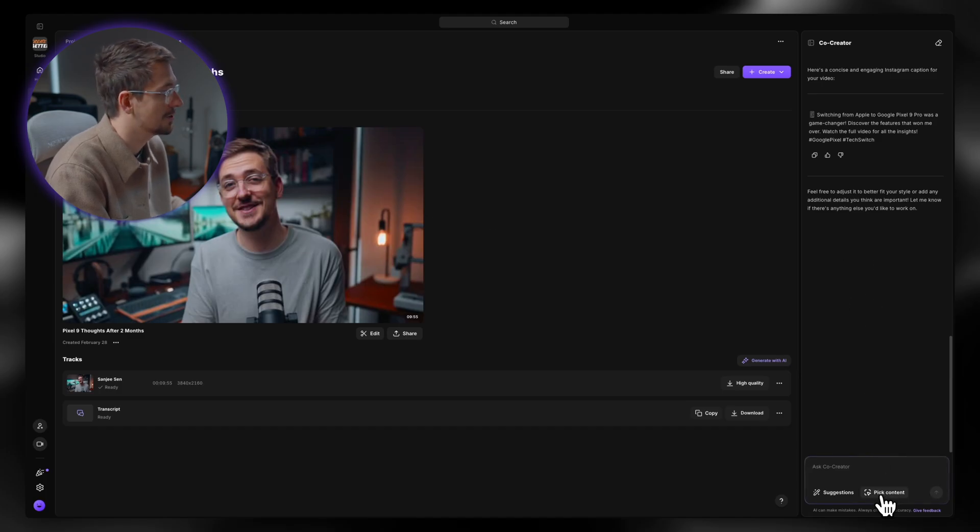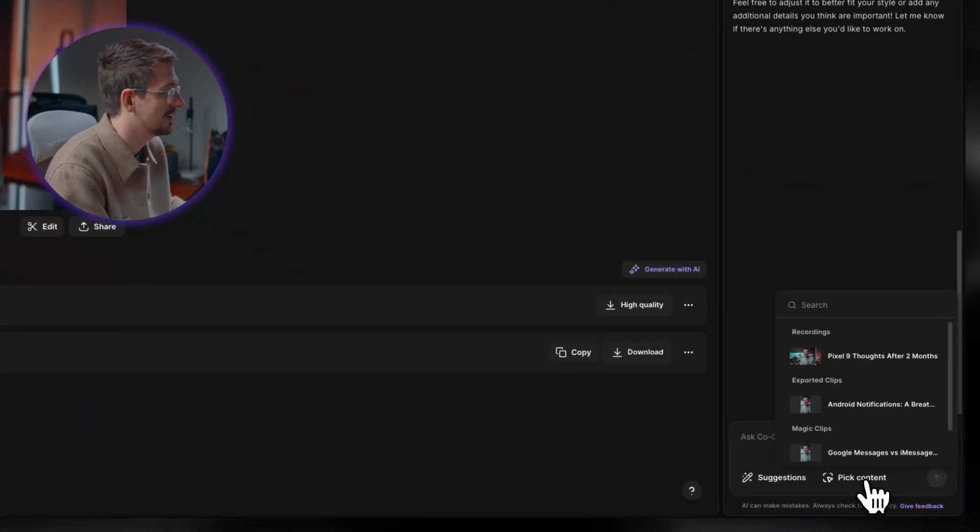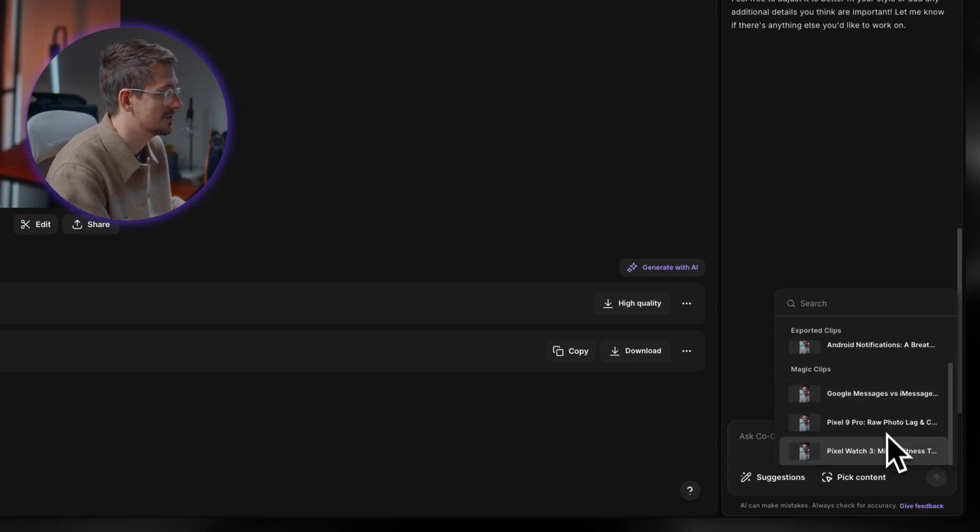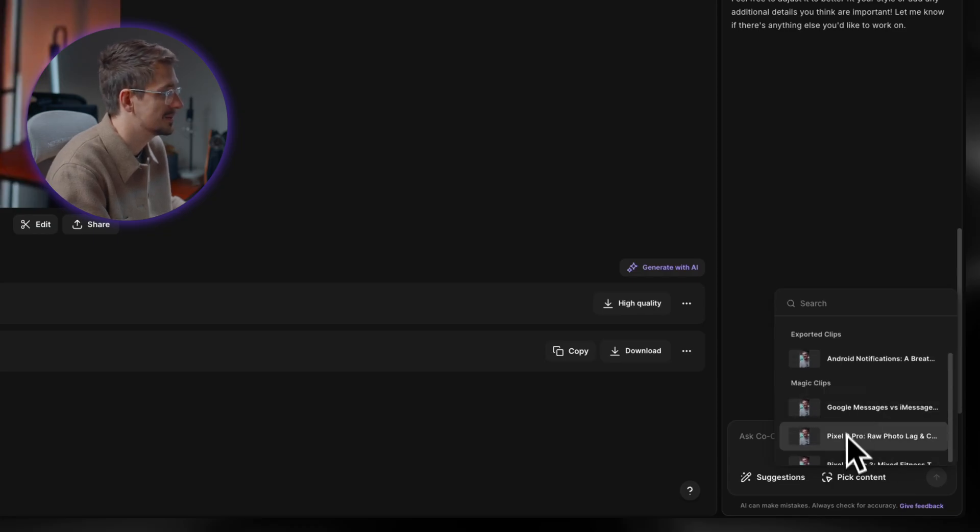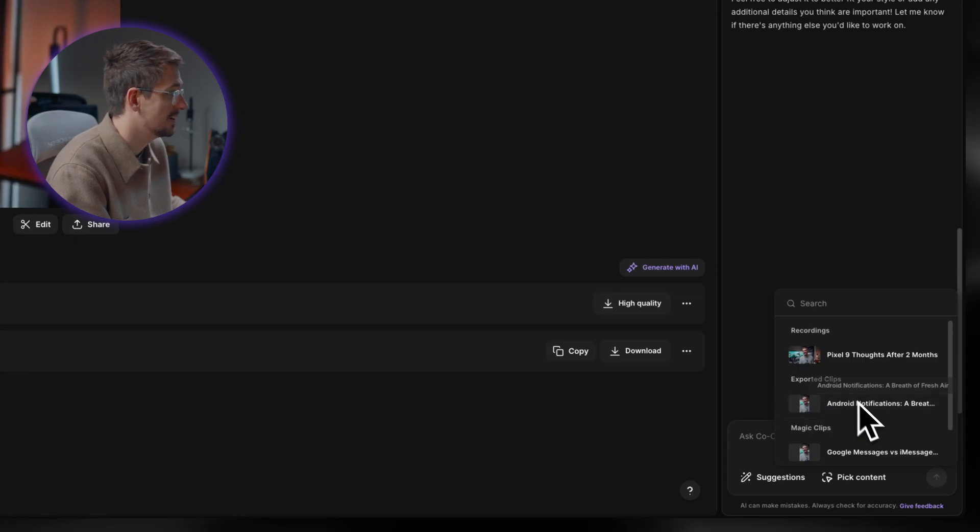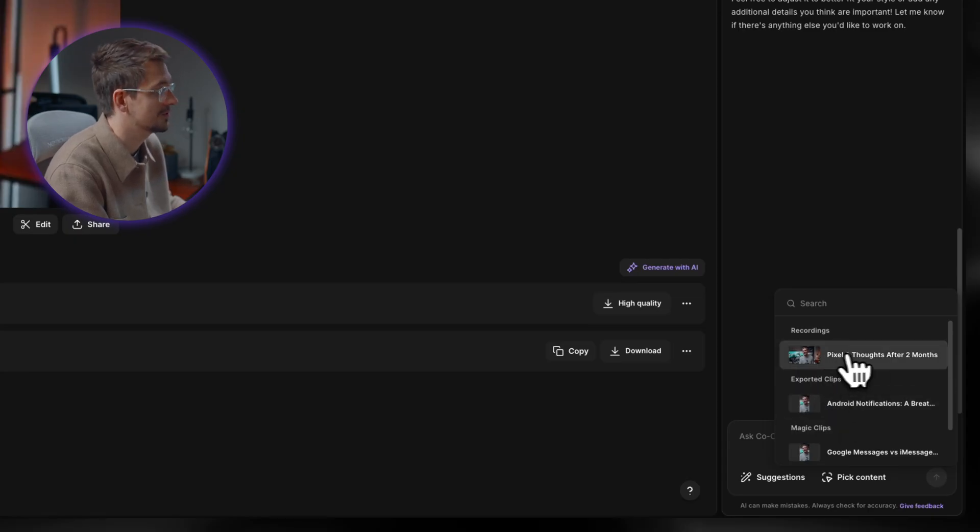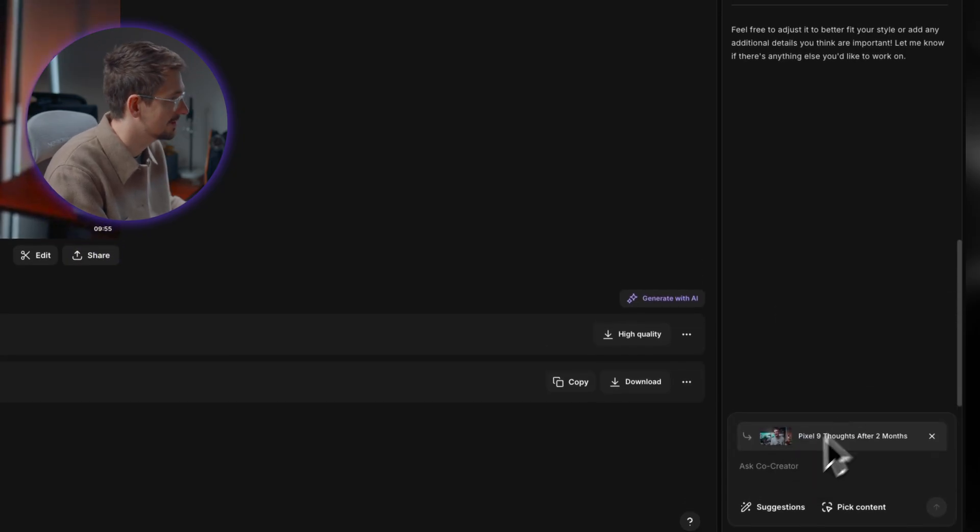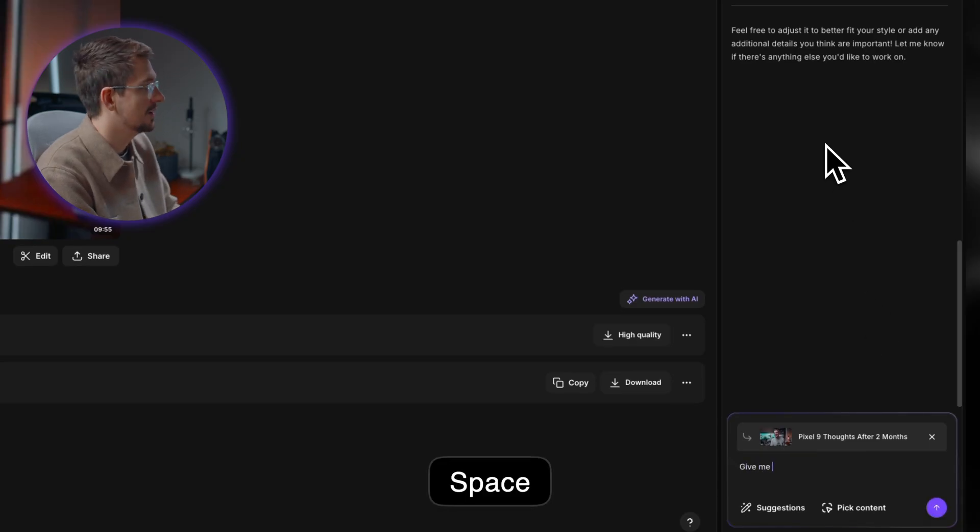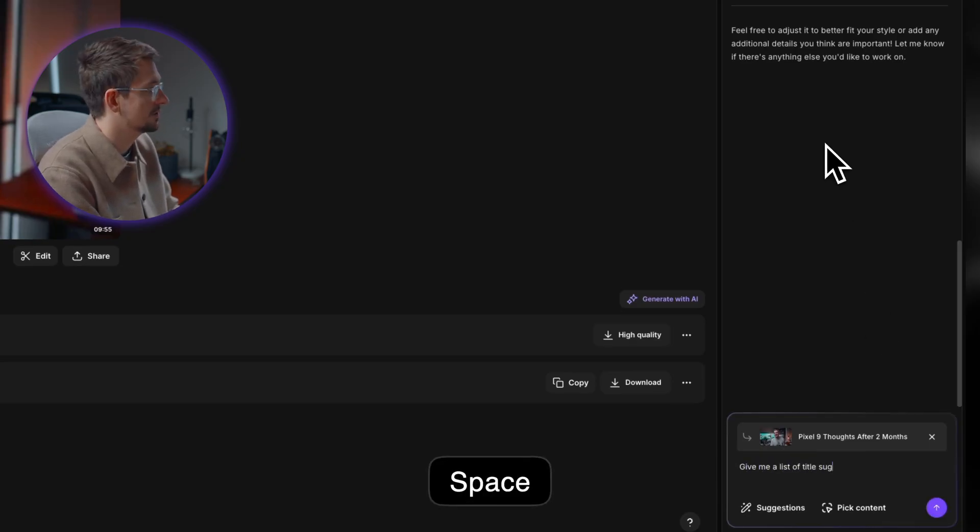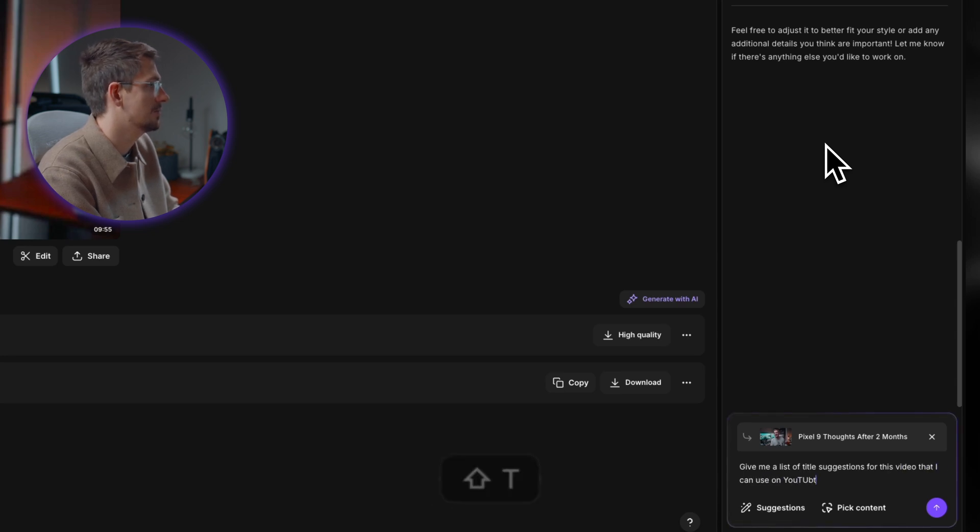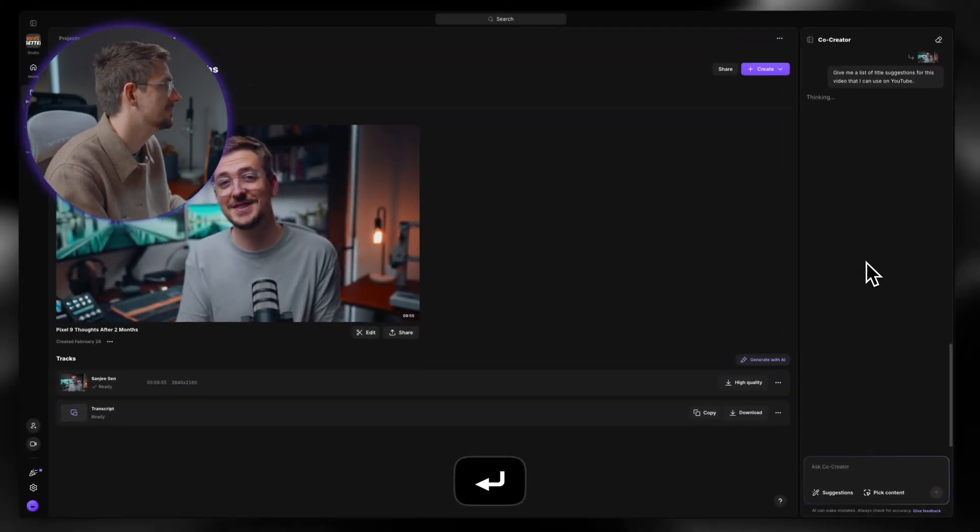So I'm just going to ask it to come up with some ideas for the long form video, but so it doesn't get confused, I can actually go pick content here and then I can select between the different clips that it's already generated. So I've already got the magic clips here that I can choose from. I've got this short form clip that I just made, and then I've got the full long form recording. So I'm going to pick that and then I'm going to say, give me a list of title suggestions for this video that I can use on YouTube. Hit enter. And there you go. It's given me three ideas.